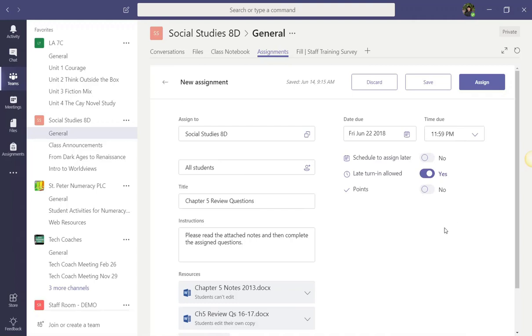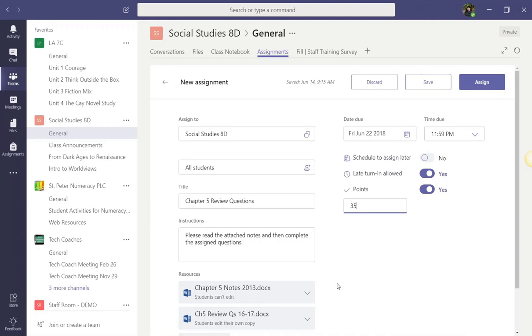I also want to be able to mark this assignment in teams. So I'm going to turn on points. This assignment is going to be out of 35 points. So I will just type that number into the box below points.